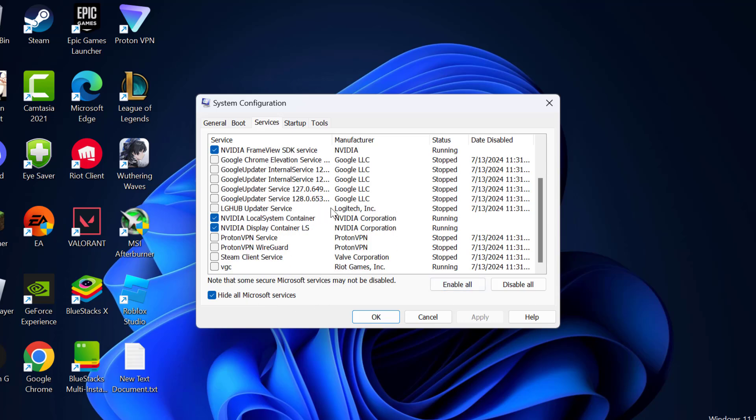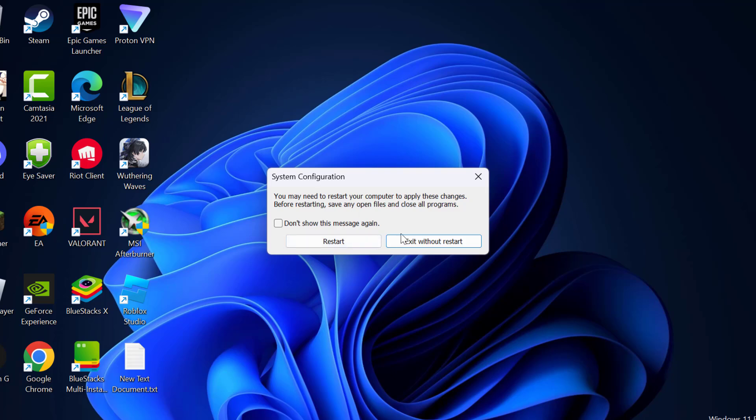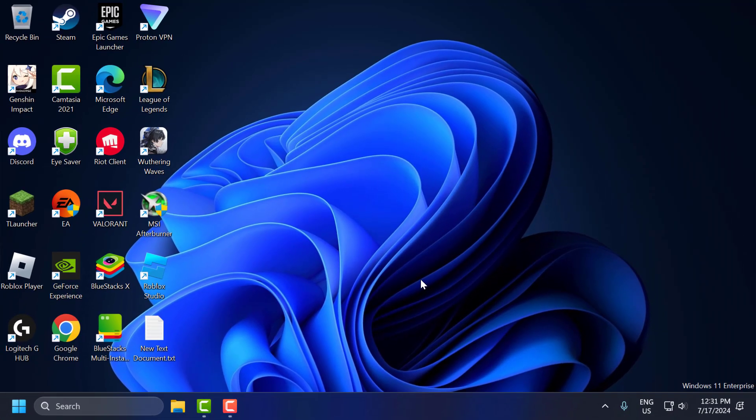And in here you just need to check mark vgc service. After check marking it select apply and ok to save changes. Select the restart option and restart your PC. After restarting your PC you can check if the problem is solved or not.